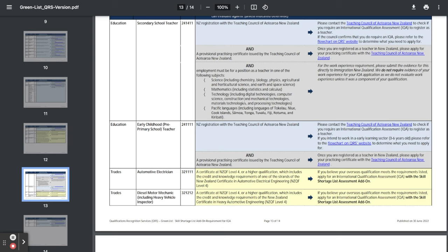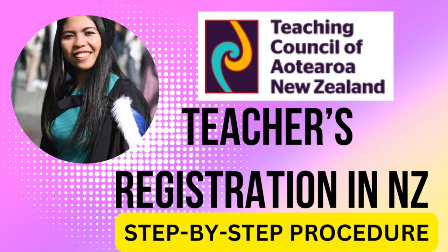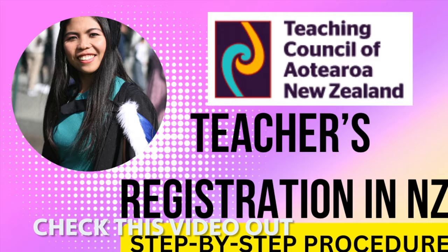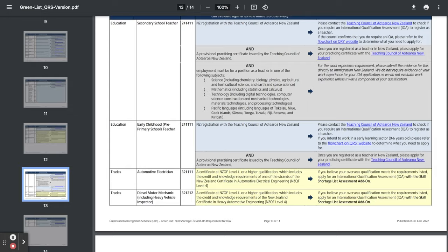...and Kiribati. And then there's ECE or early childhood education that's pre-primary school teacher. They require you to have New Zealand registration with a teaching council too and a provisional practicing certificate issued by the teaching council of Aotearoa New Zealand.